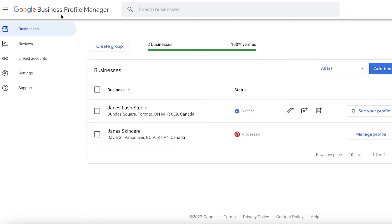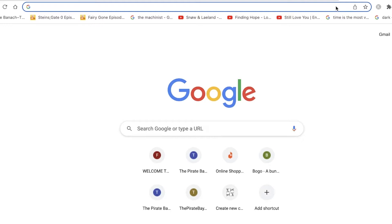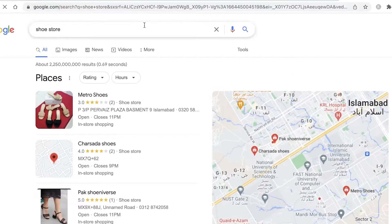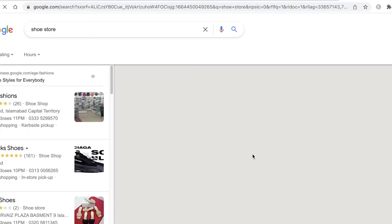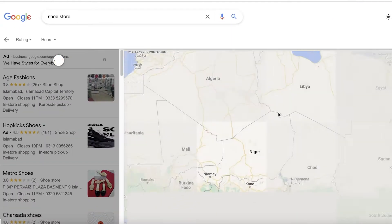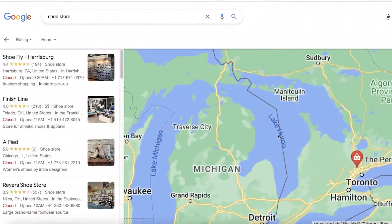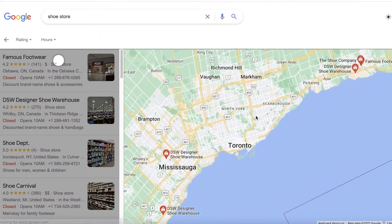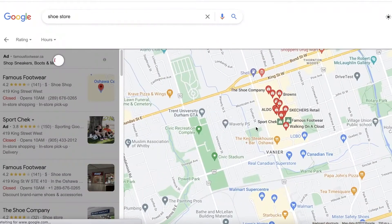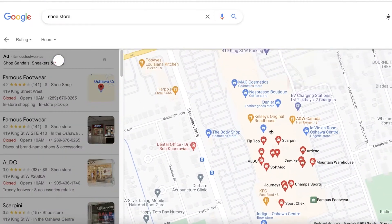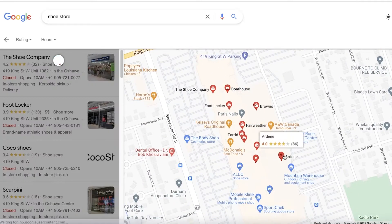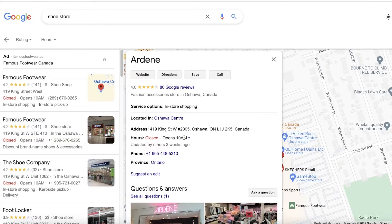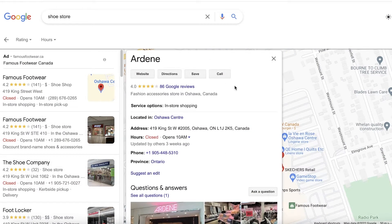In this way, you can search for any business listing that you might have or any business that you are running to check for listings that are present. For example, if I open up shoe stores here, I can zoom out and take a look at shoe stores anywhere in the world, zoom into any of the listings, and if you own one of these shoe stores you can click on the business that you own.